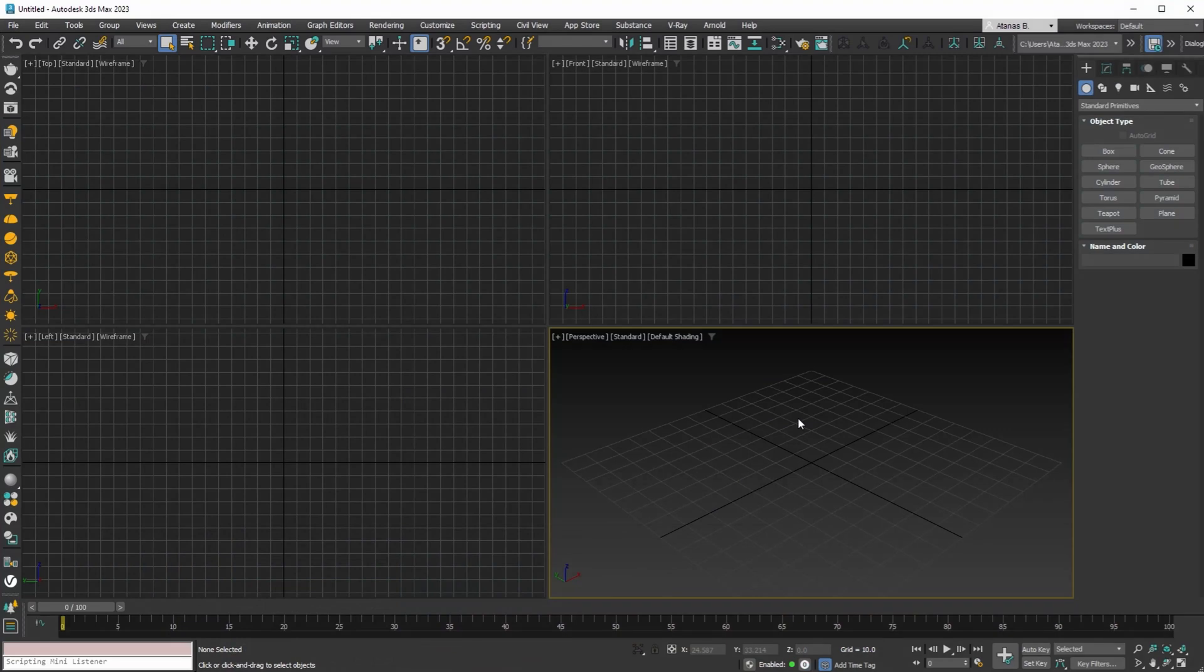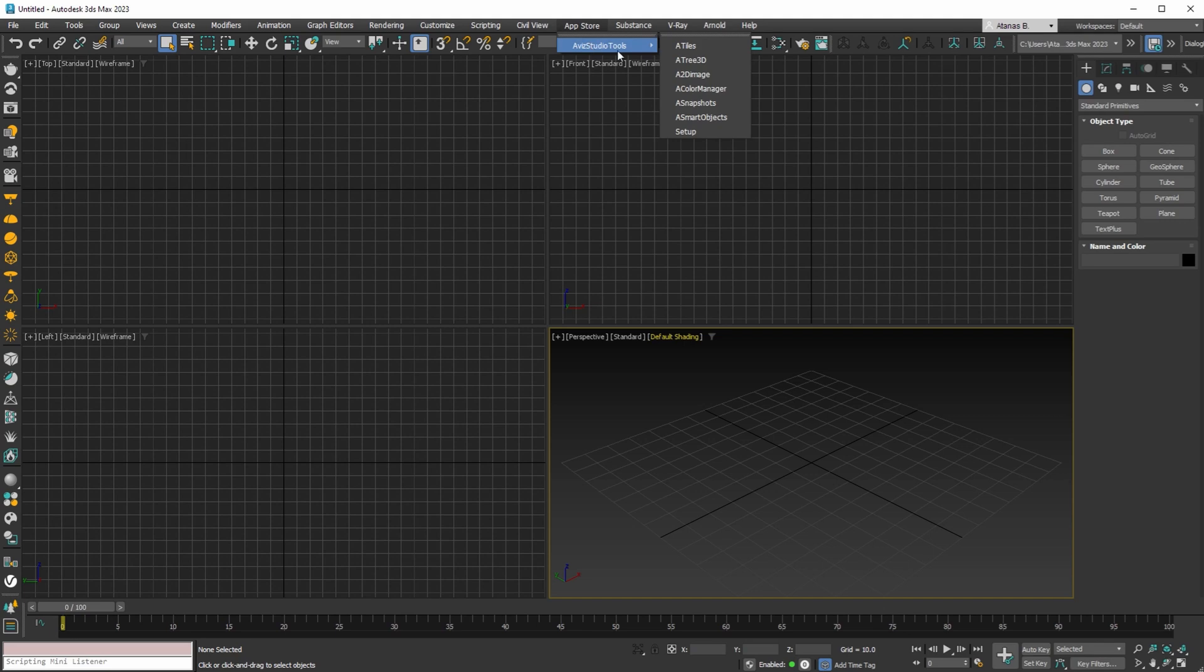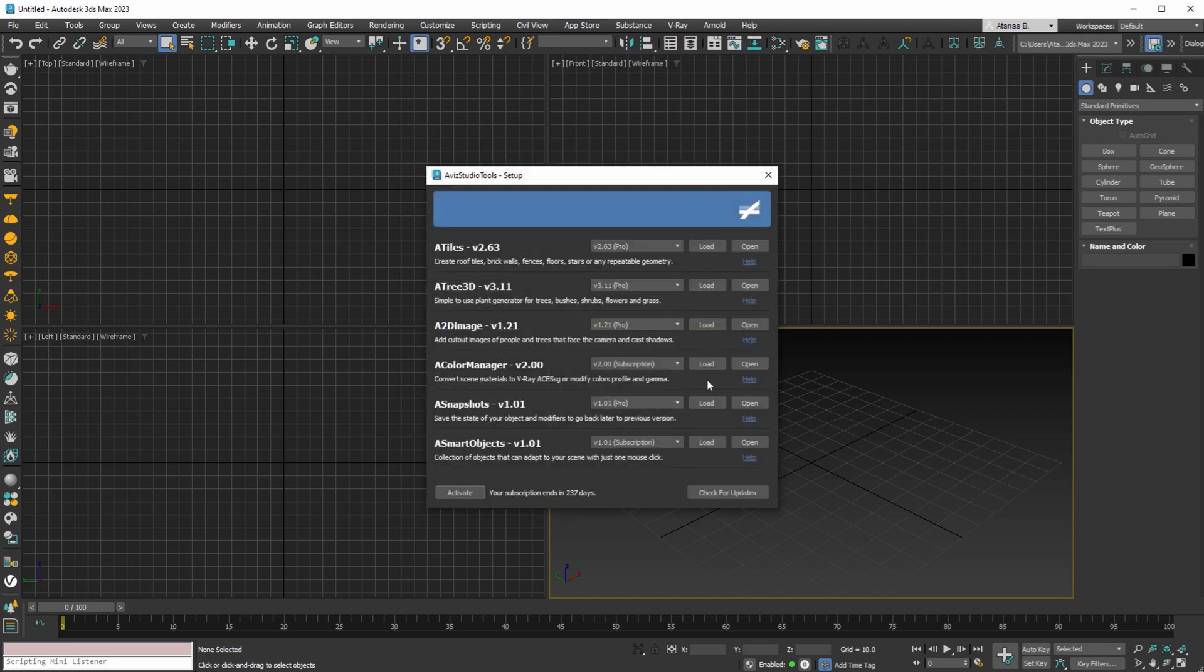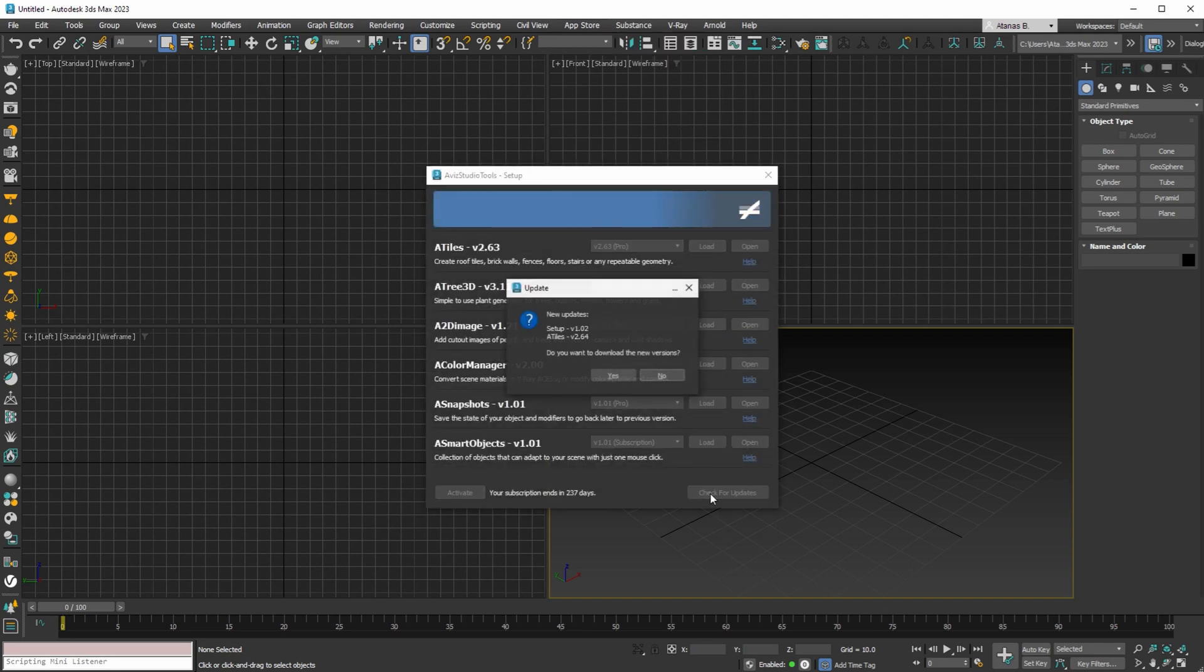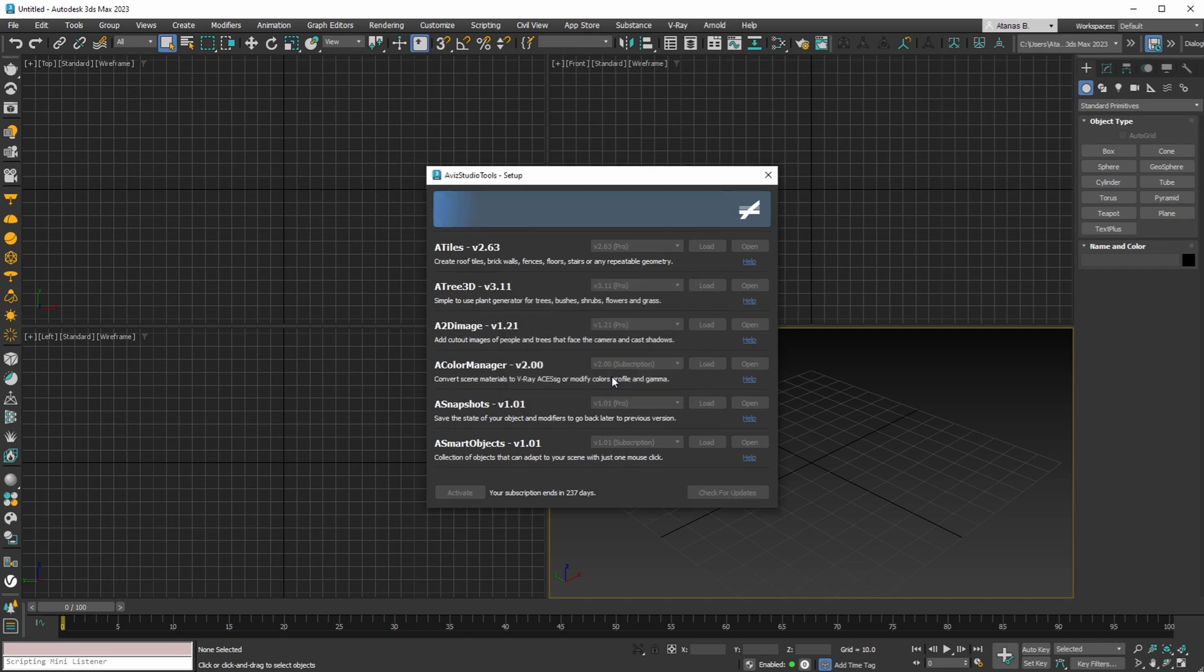If you're not planning to upgrade to 3DS Max 2024, you can still update to the newest versions of all our tools without downloading and installing the new installer. Simply navigate to the App Store, Avis Studio Tools, Setup Dialog and click on Check for Updates. Once you have the list of new updates, confirm the Update Dialog to download the latest versions.